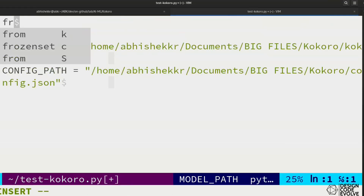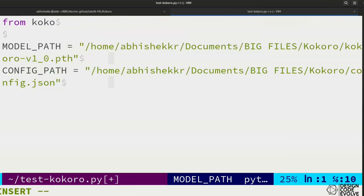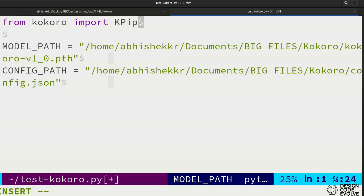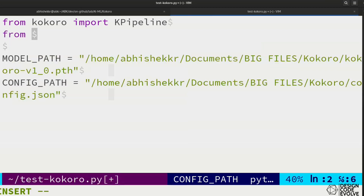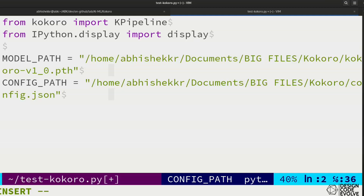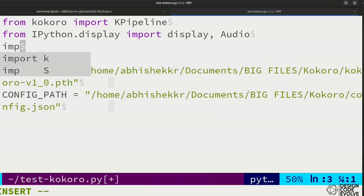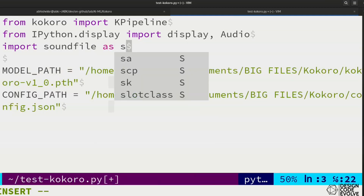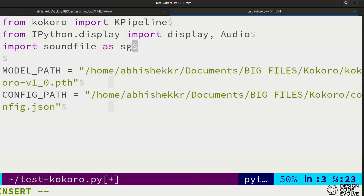From Kokoro, we'll need KPipeline. From IPython, we'll need display and audio to show some details.